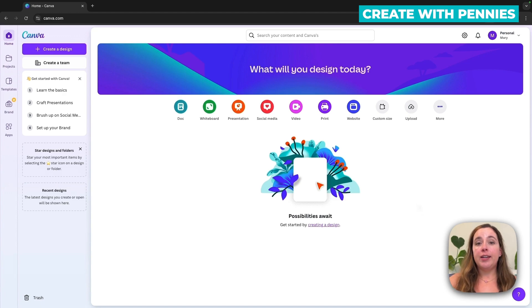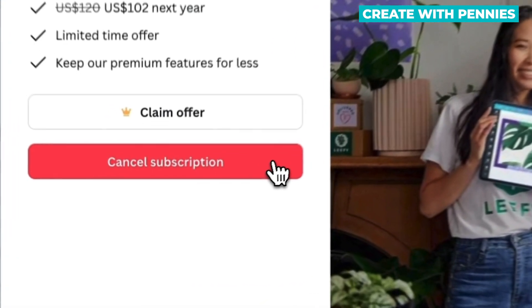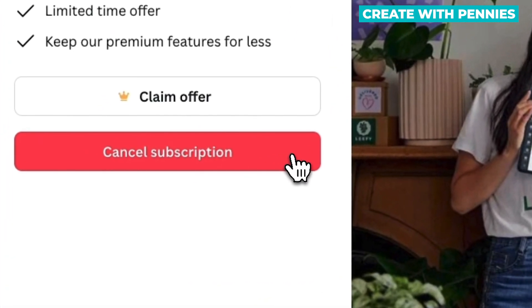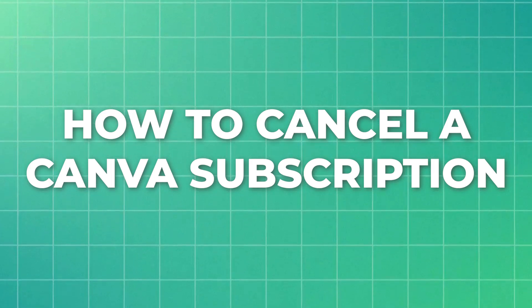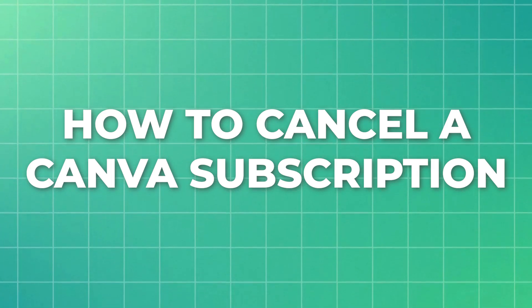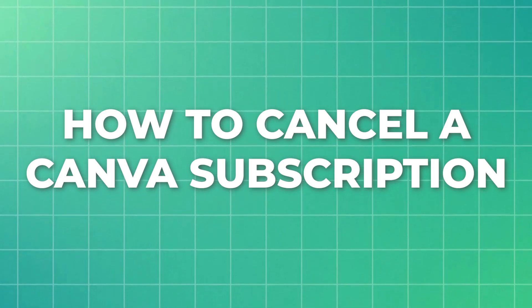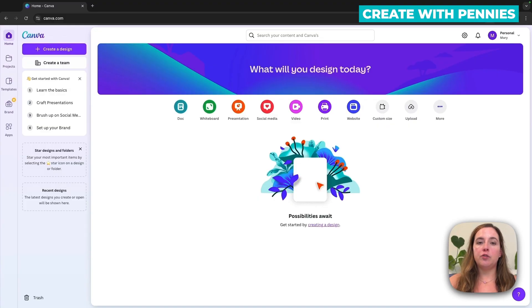Maybe you've decided Canva is not right for you or you can't pay for it right now. So in this video, I'm going to show you how to cancel your Canva subscription so you'll no longer be charged for Canva Pro.